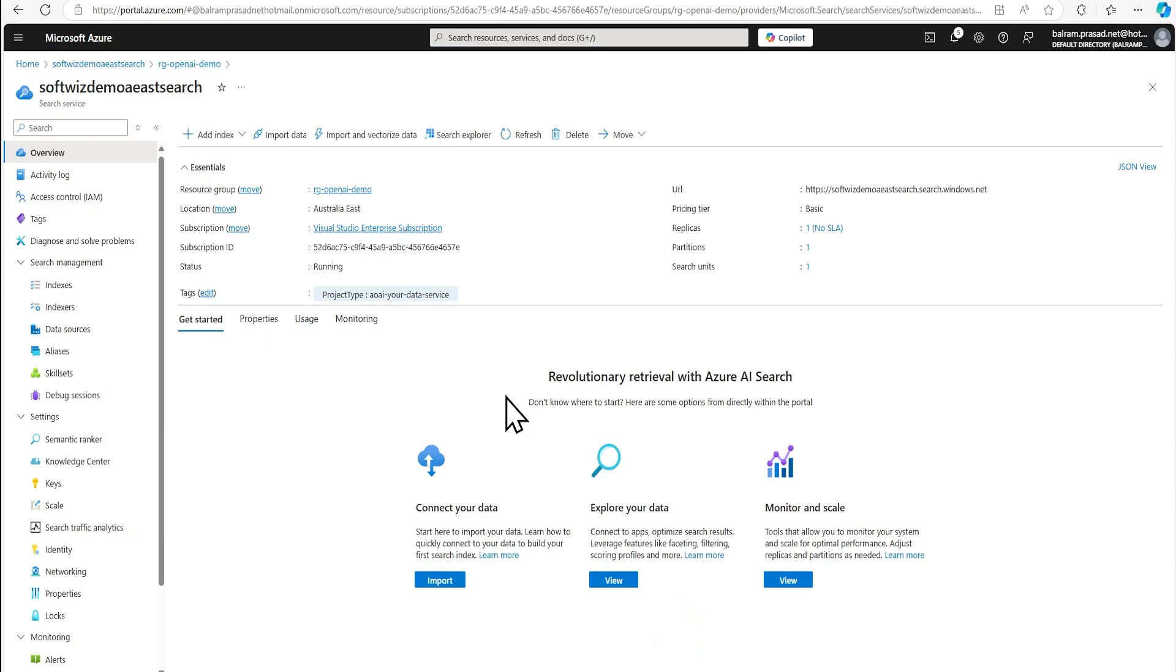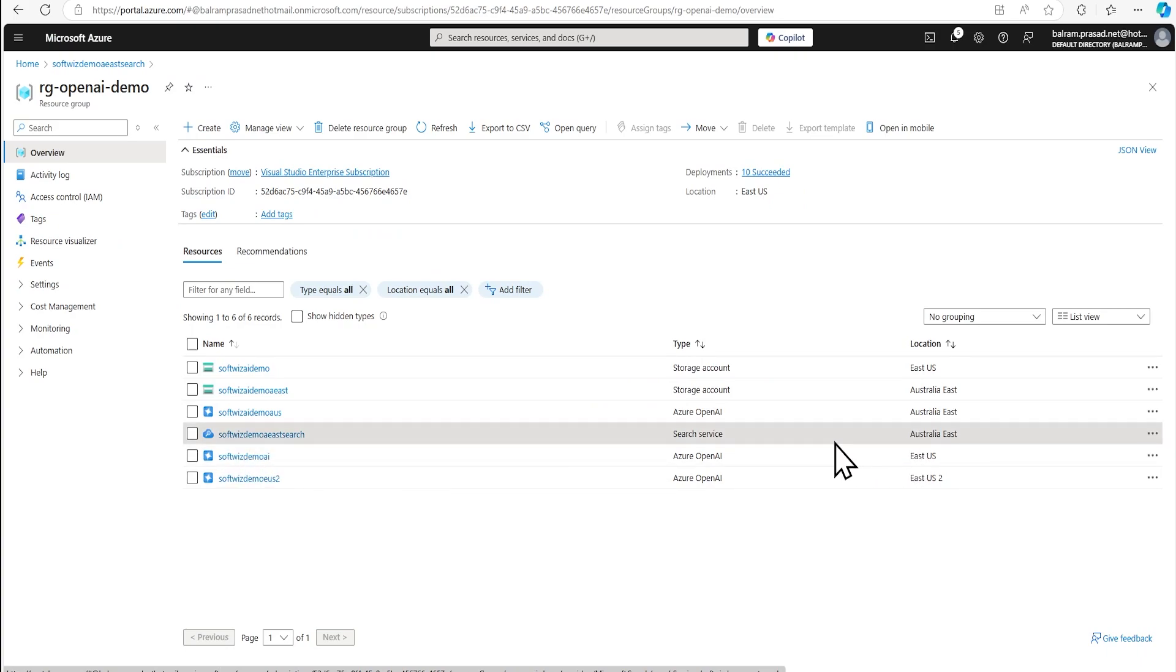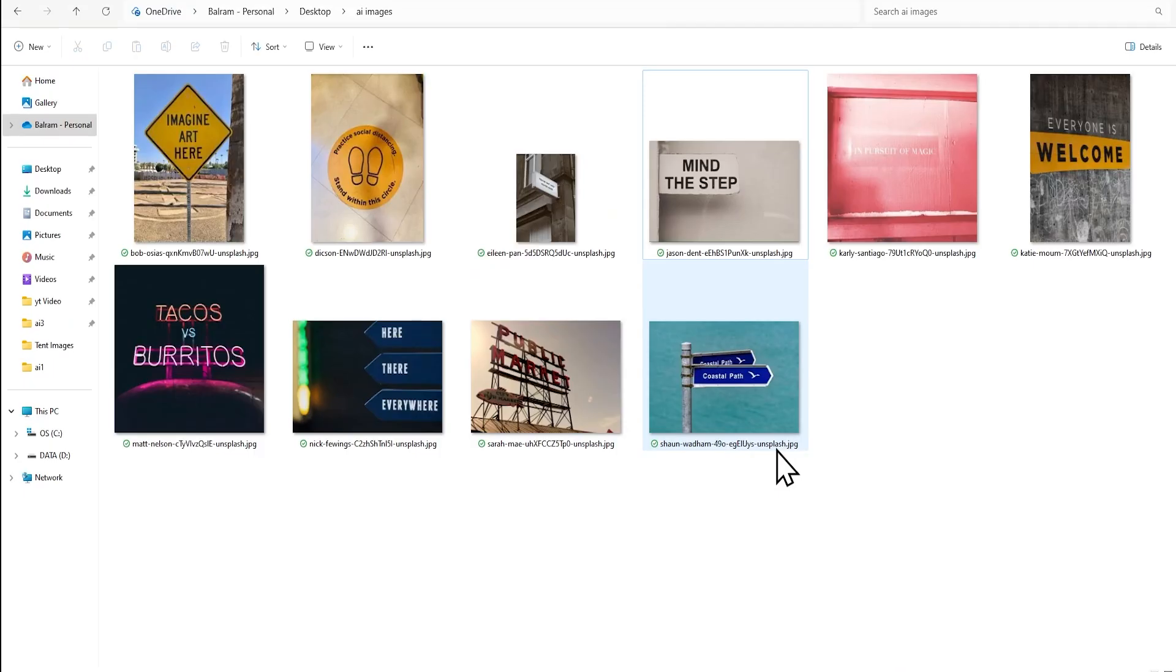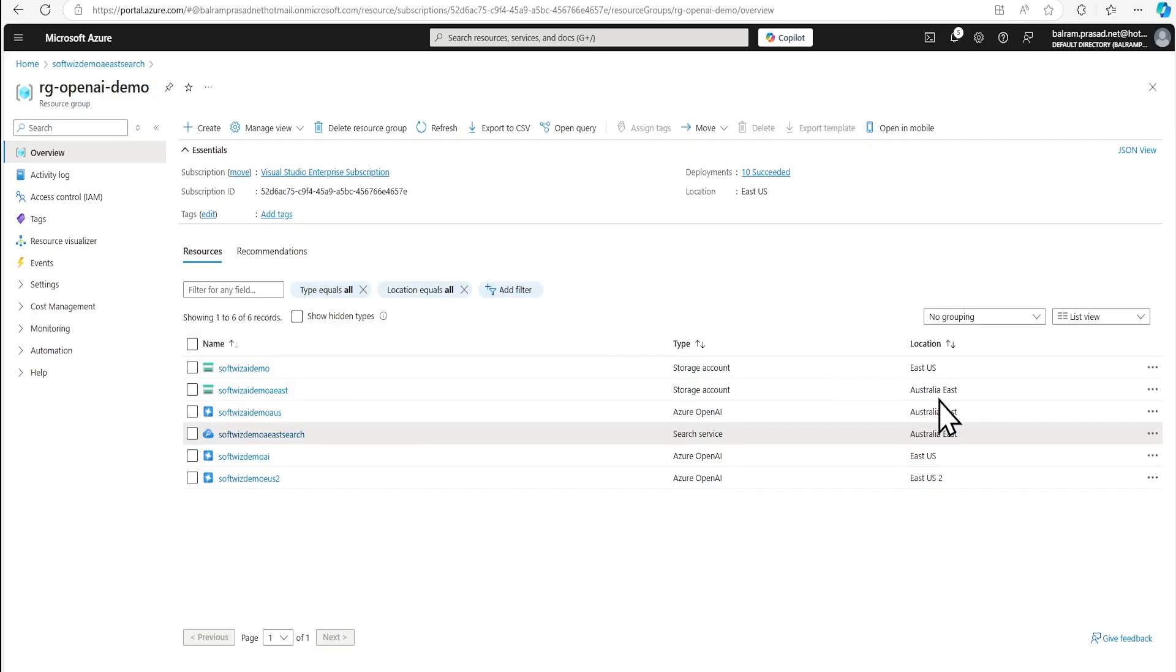For this demo, we are into Azure portal where we have our resources created inside the resource group and we have this AI search which is basic one and also we have our blob storage account. We have downloaded few images so that we can upload and enable vectorization of this image and do a search based on this one. So we will see how the vectorization works on images.